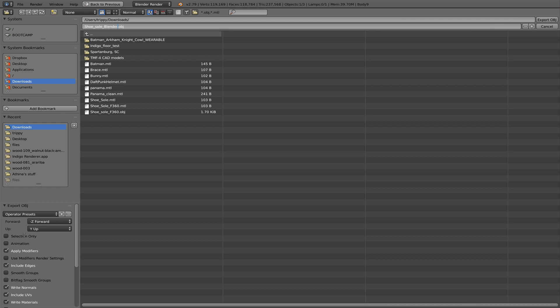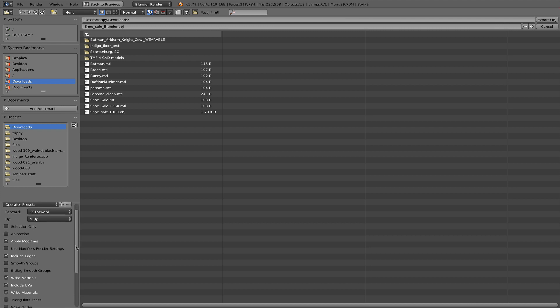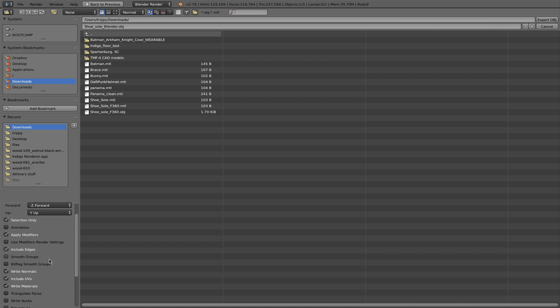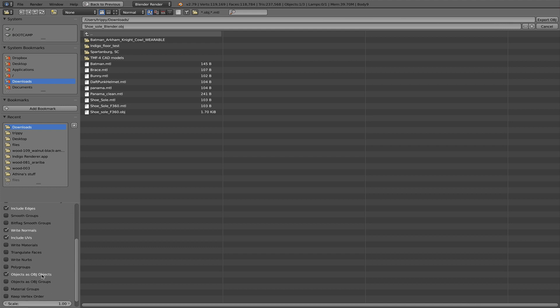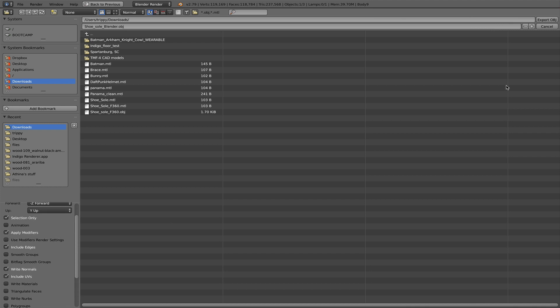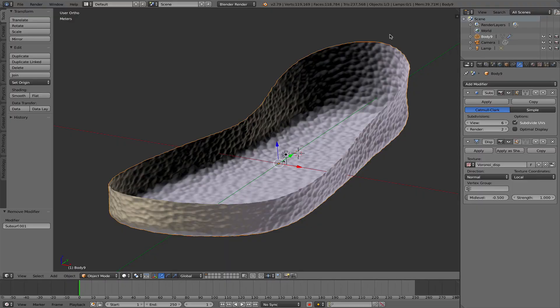So now you can actually take this and export it as another OBJ file. It goes into downloads and I call this Shoesole Blender. Here, down here is our export dialog. I want to apply the modifiers. I only want my selection and I do not need the material file written. So now I'm going to export it. And again, this is 237,000 faces, but they are quad faces.